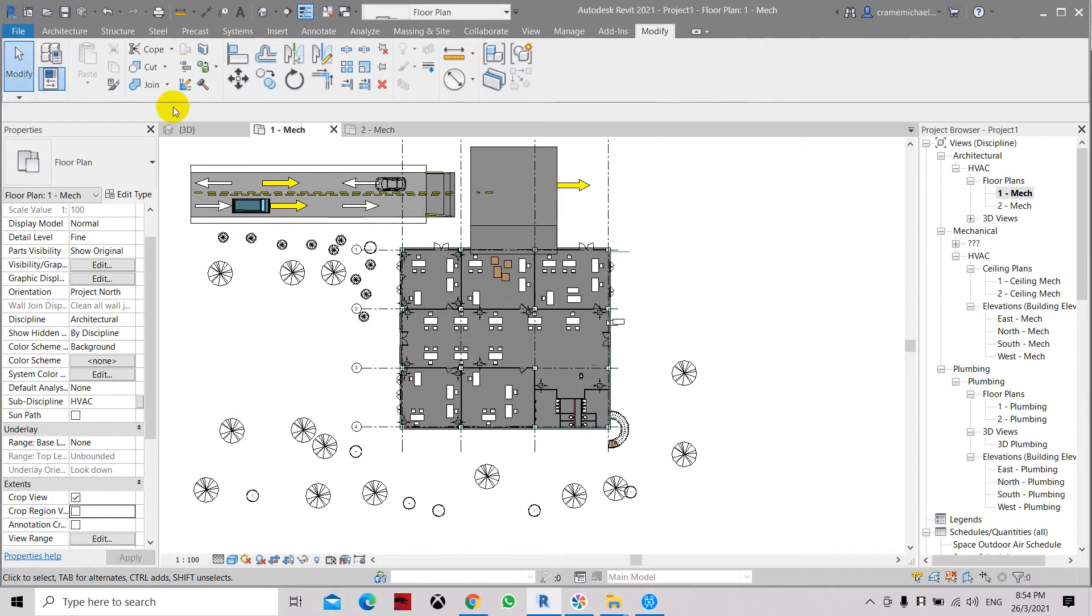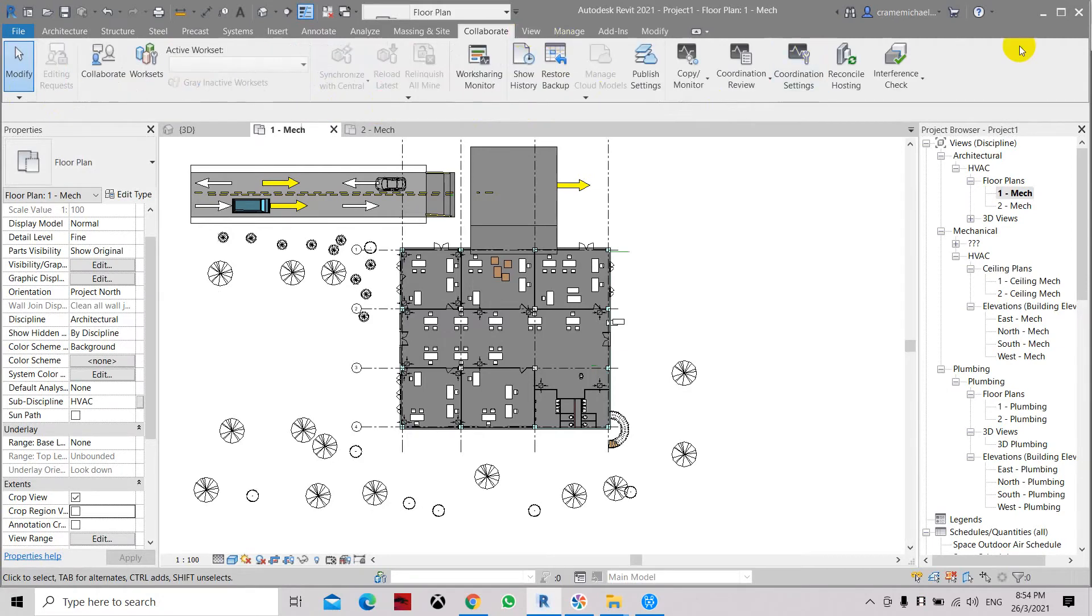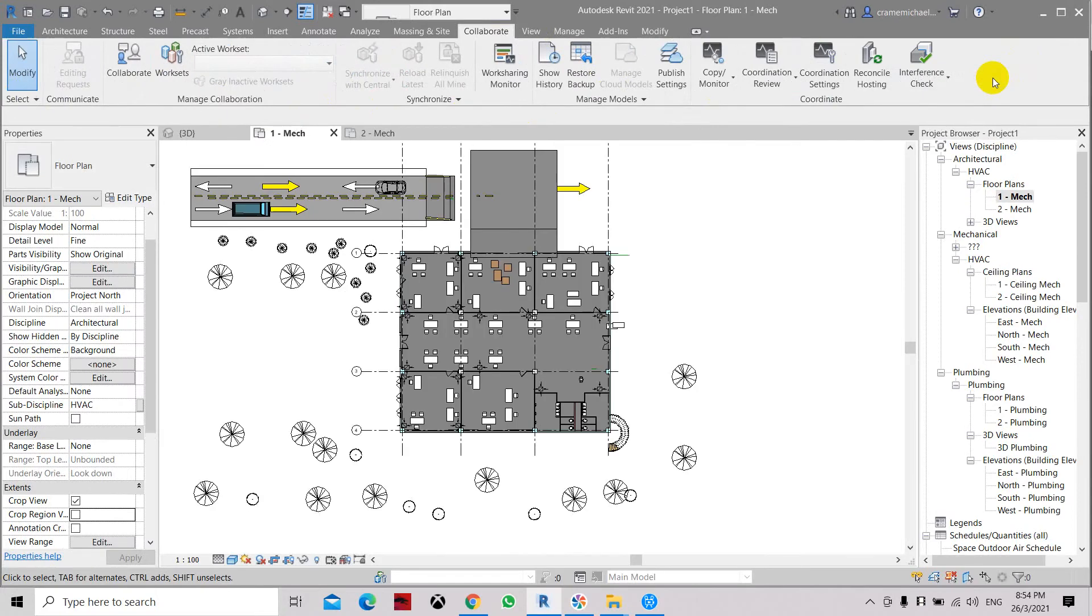Now it has removed all these titles. Let's go to the Collaborate tab and show panel titles again. Here we have Communicate, Manage Collaboration, and Synchronize mode.